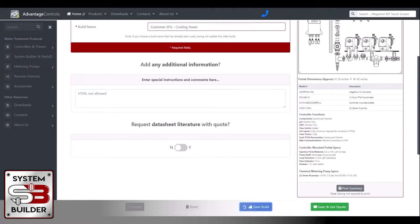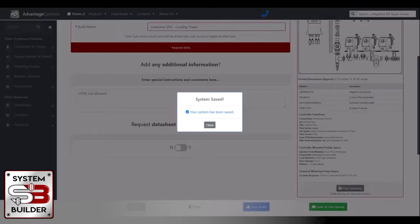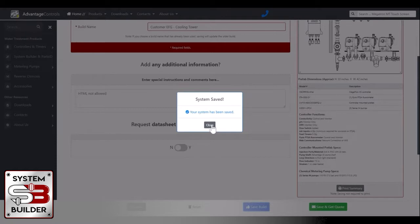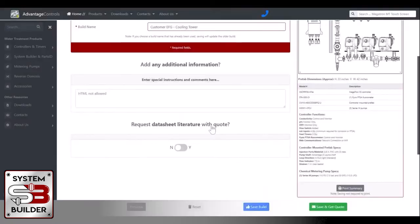Save and get quote will submit it. It'll save it for you and then submit it to us, where we can turn around and email you a quote for the product that you've just designed. So our system has been saved. You can close that out.